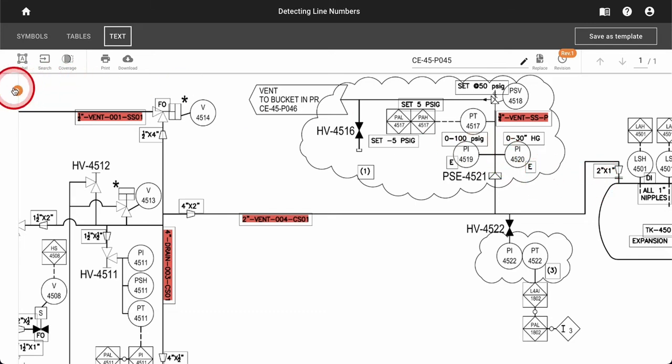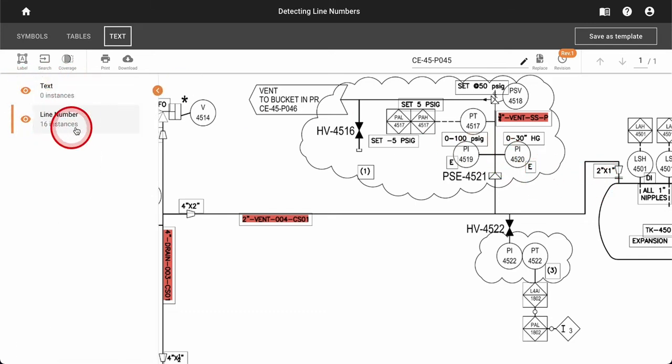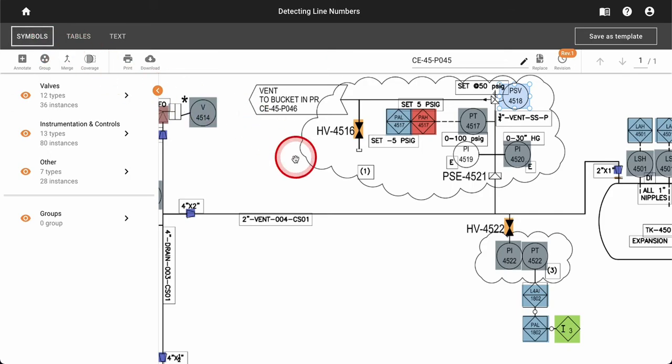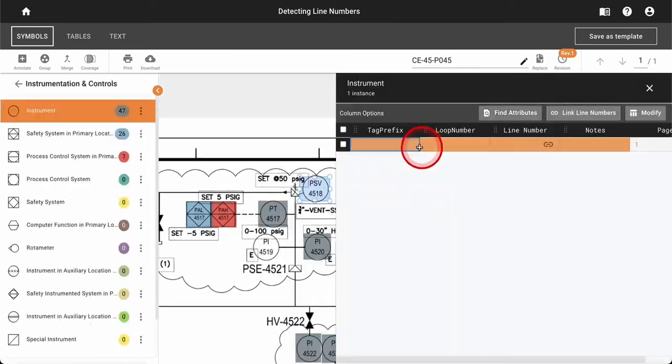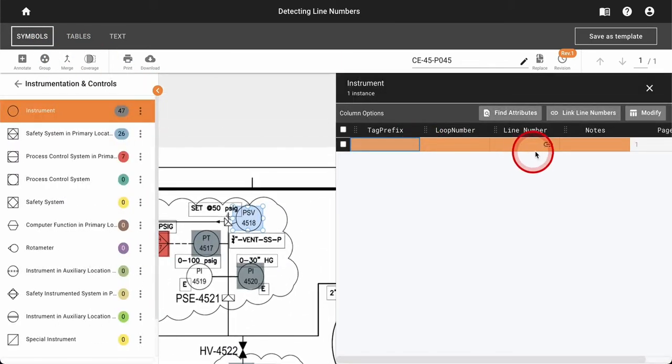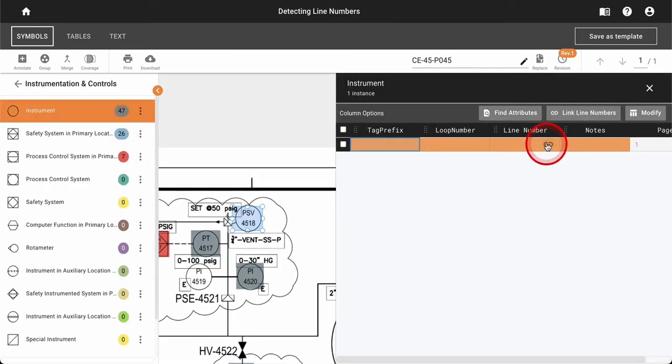Now that line numbers have been detected within the system, you can return to your symbols tab, return to the desired symbol, and click the link line number option within the line number column.